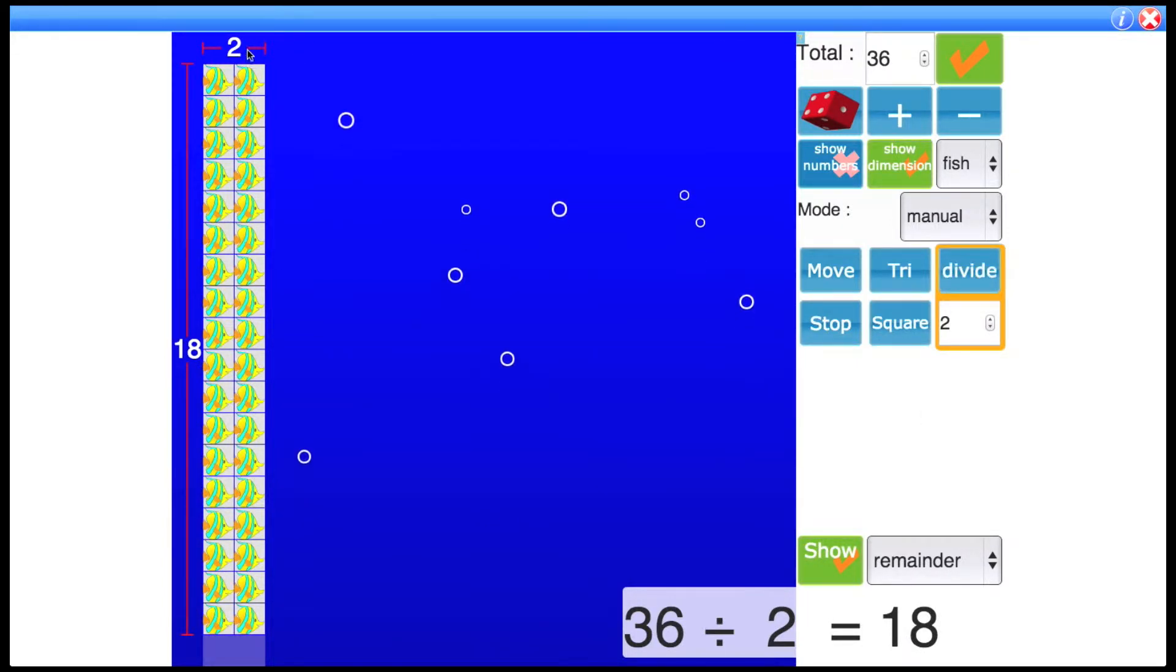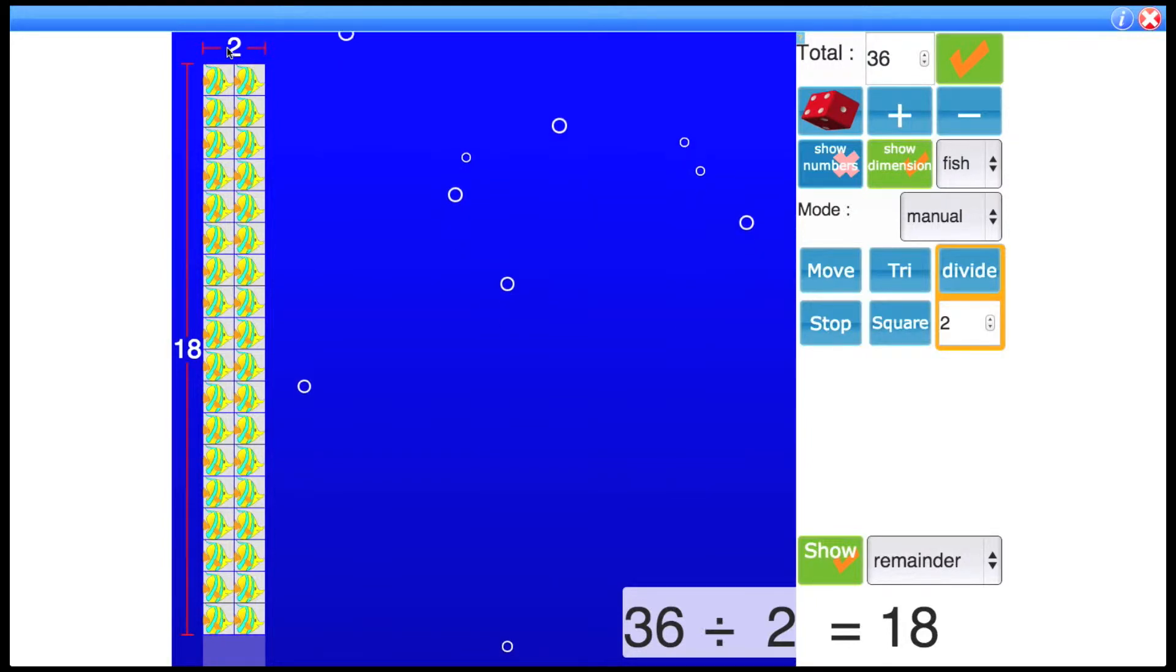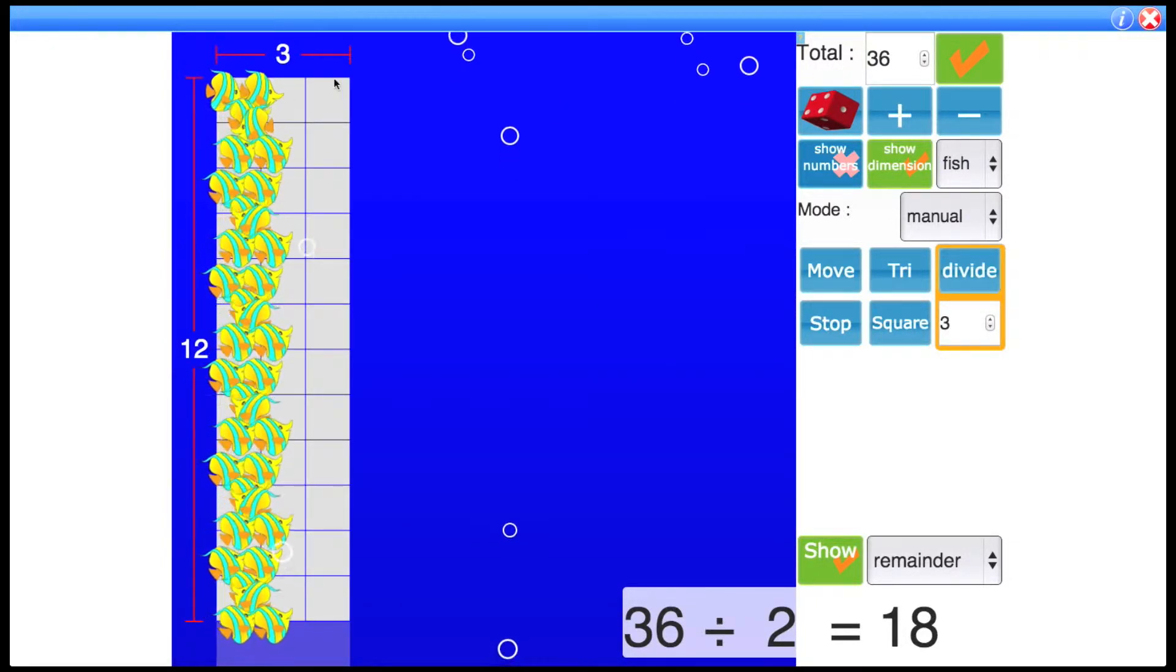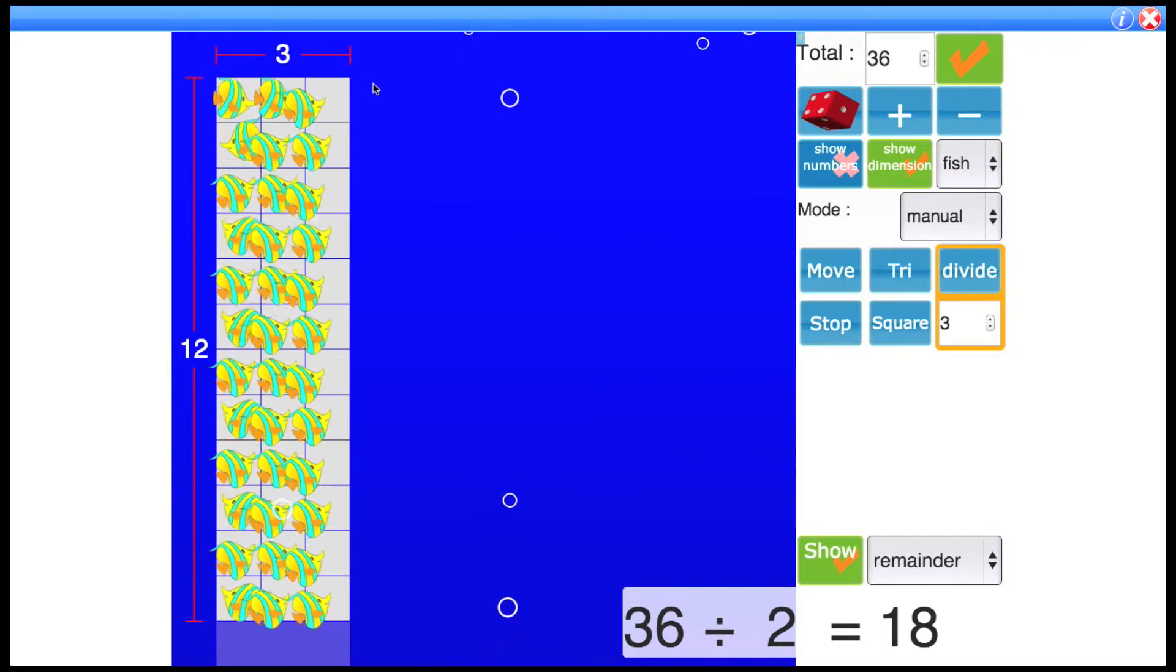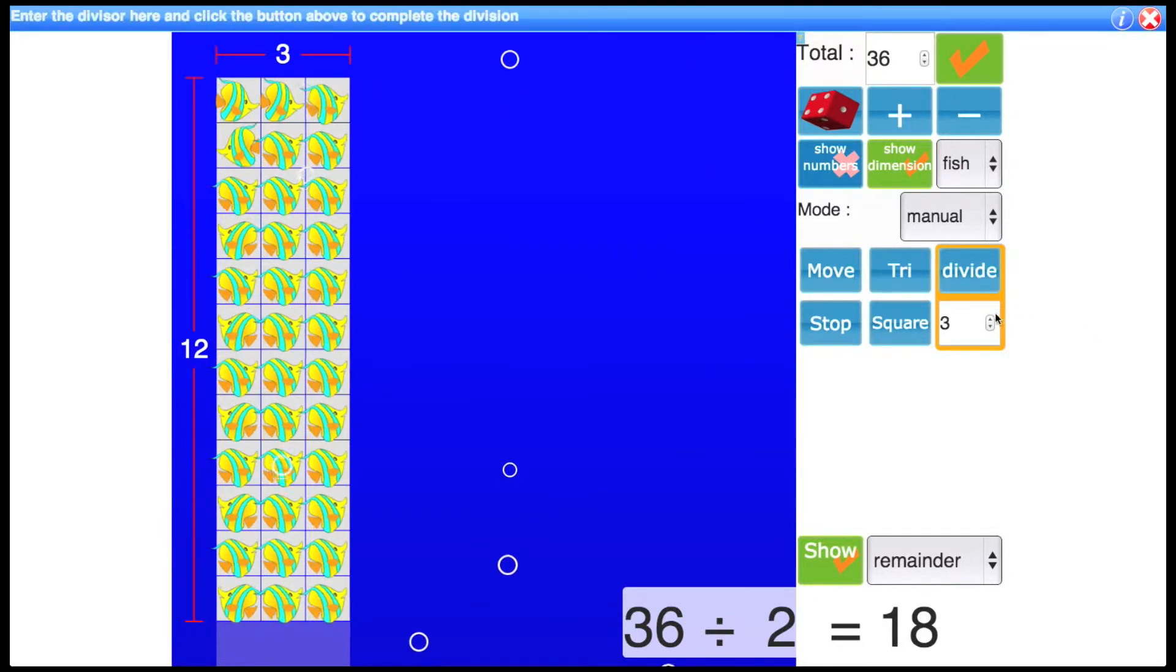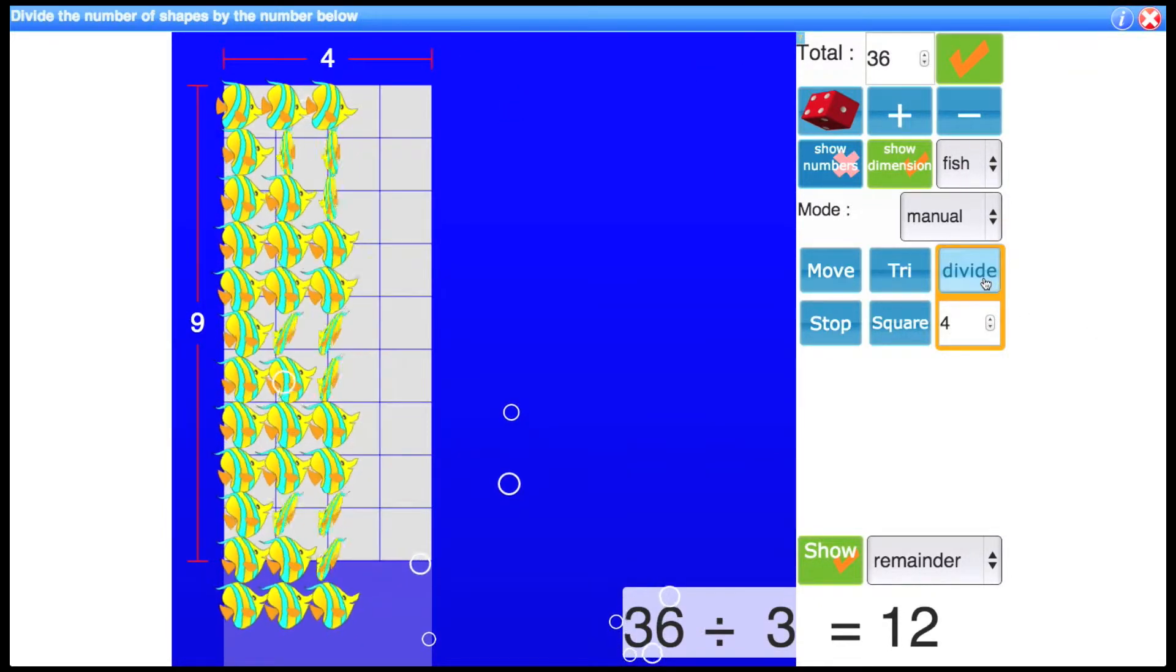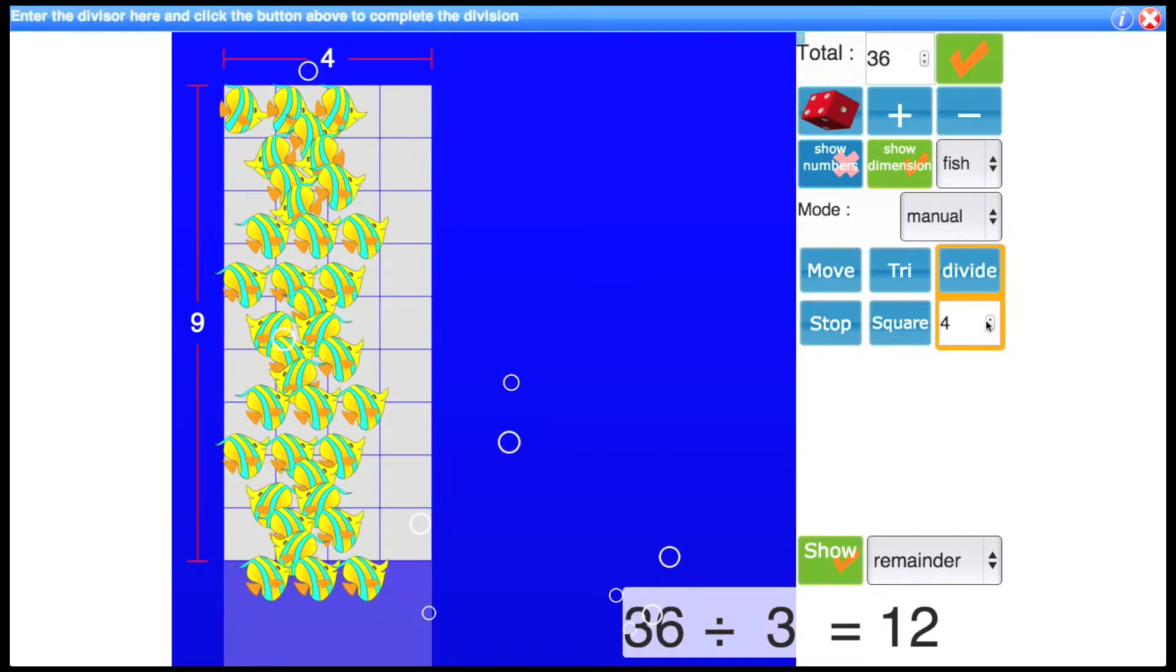So we can see the division is because of how many columns there are. So for example if I do 3, you'll see there's now 3 columns and the fish move in to fill those columns. If I do 4, 4 columns,